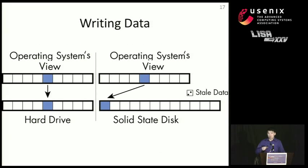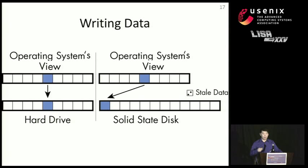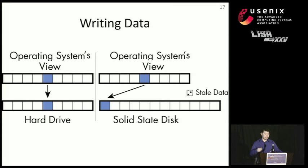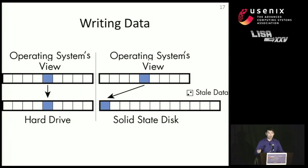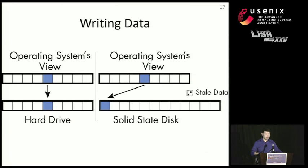Let's take a look at the steps involved in writing data to an SSD. And hopefully this will help illustrate how data gets left over that the operating system can't see. So in a traditional hard disk, when you write to a single location, there's a one-to-one mapping between the location that the operating system sees and the actual location you write to the hard disk.